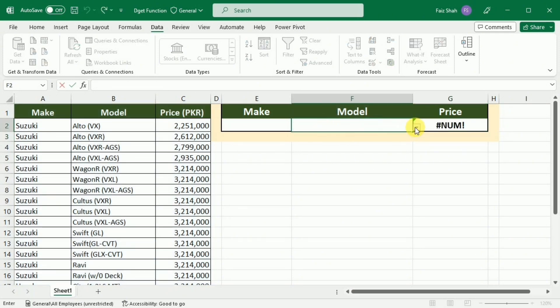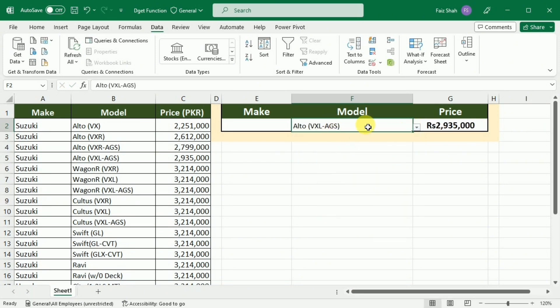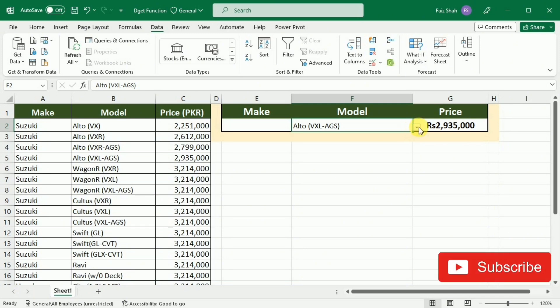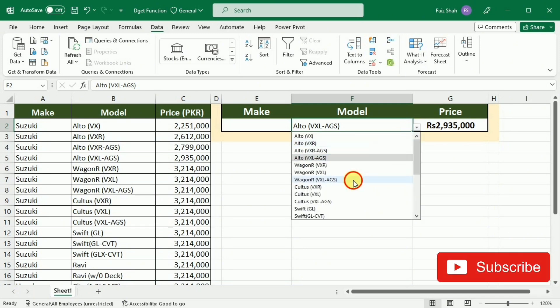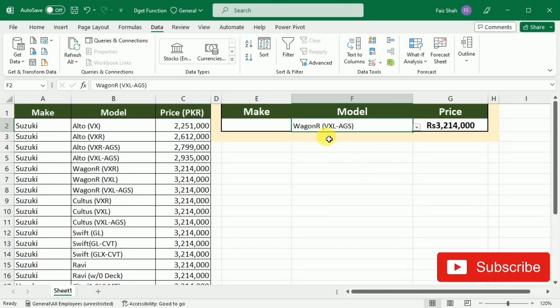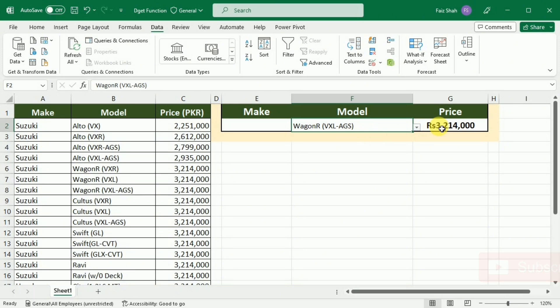Now you can see that as I select any model, the price is extracted in this cell. So I can shift between different models and instantly get its price.